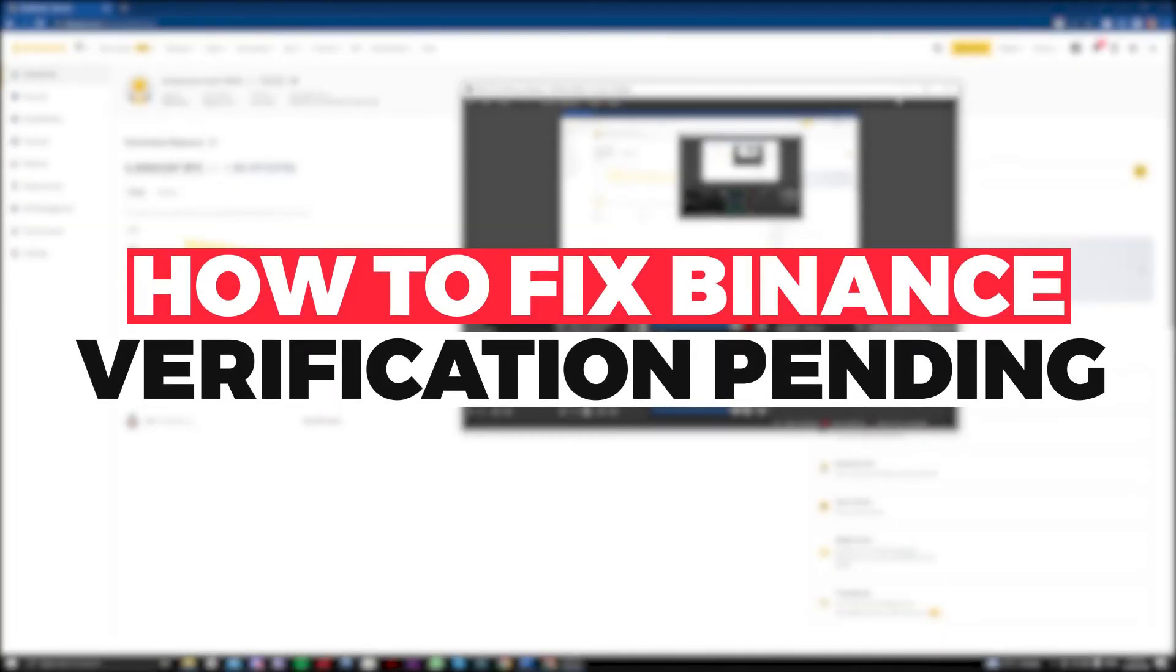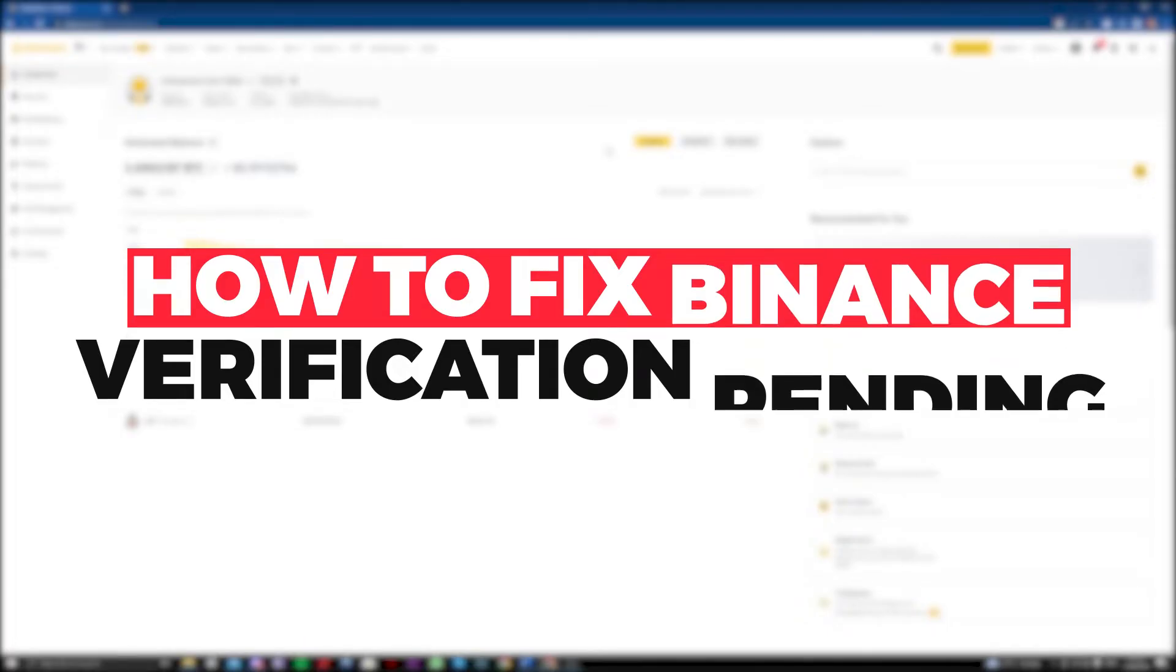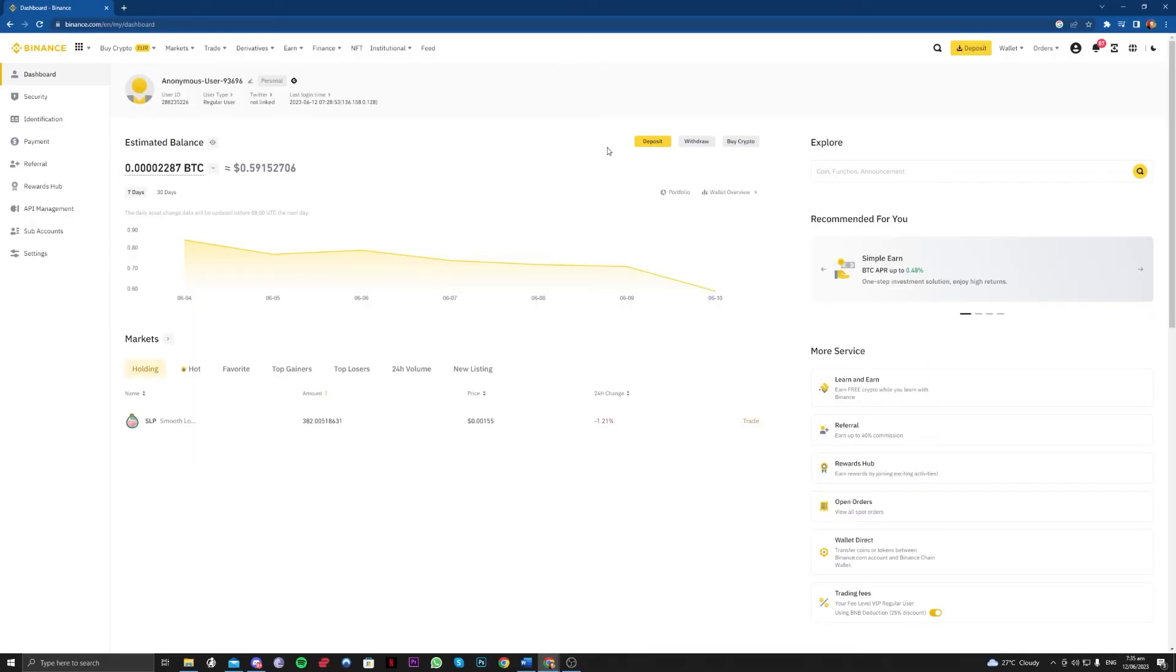Hi guys! In this video, let me teach you how to fix the verification pending on your Binance account. Let's get right on to it.